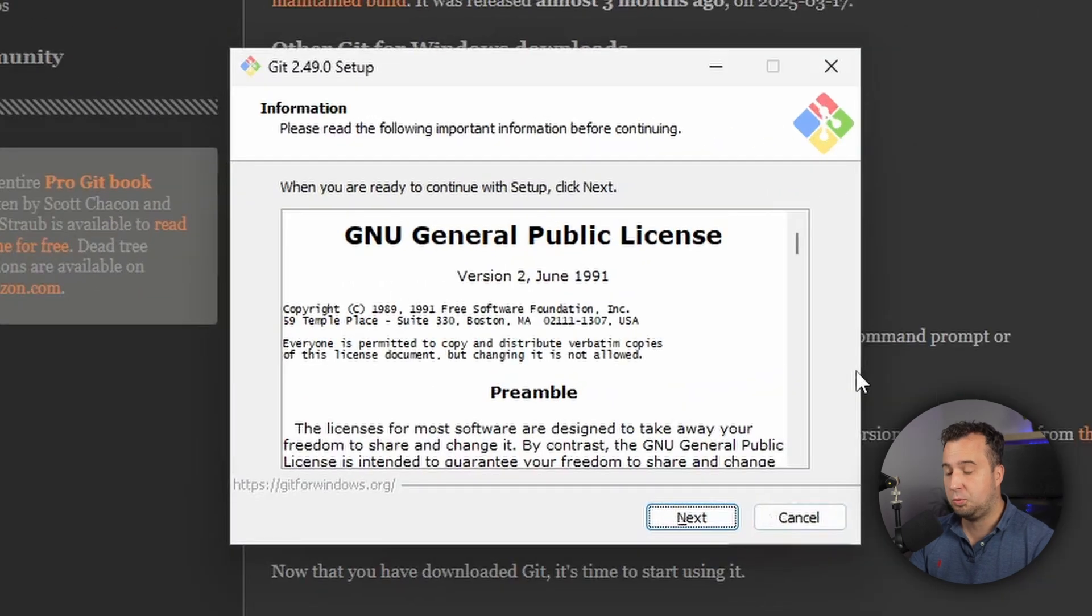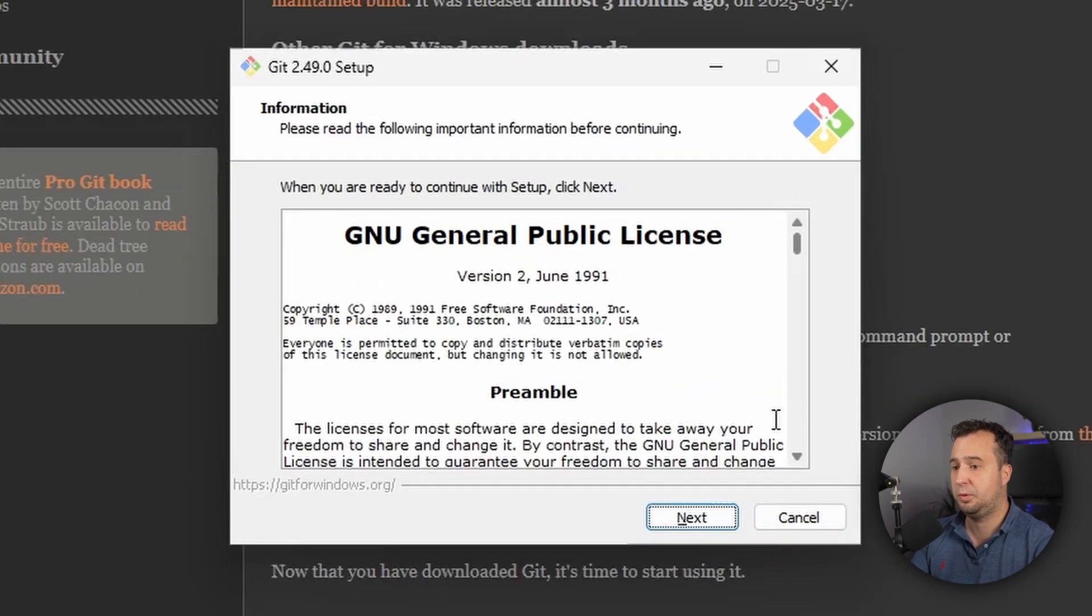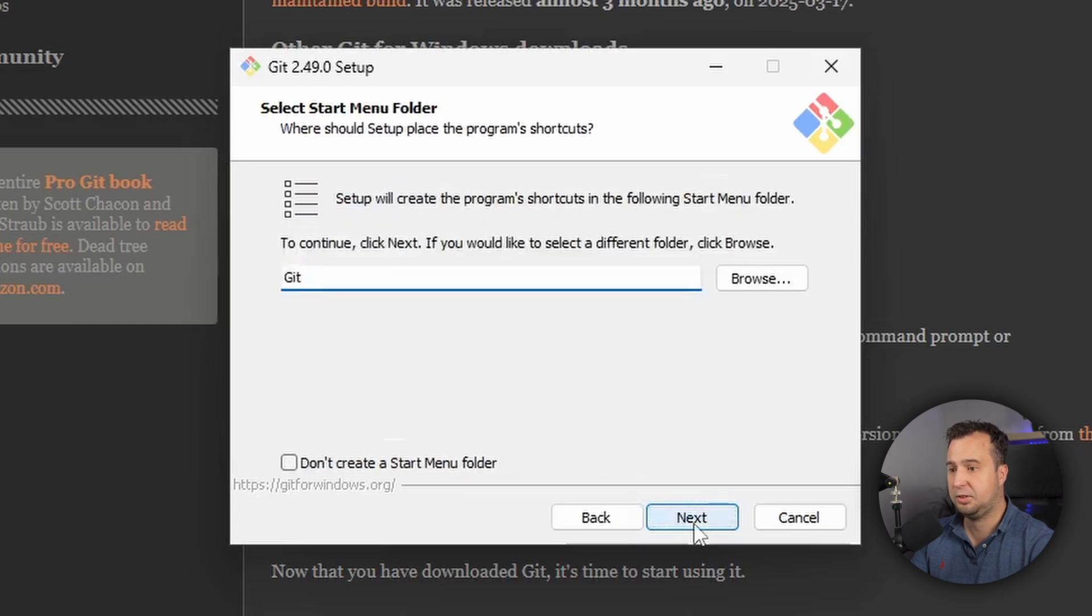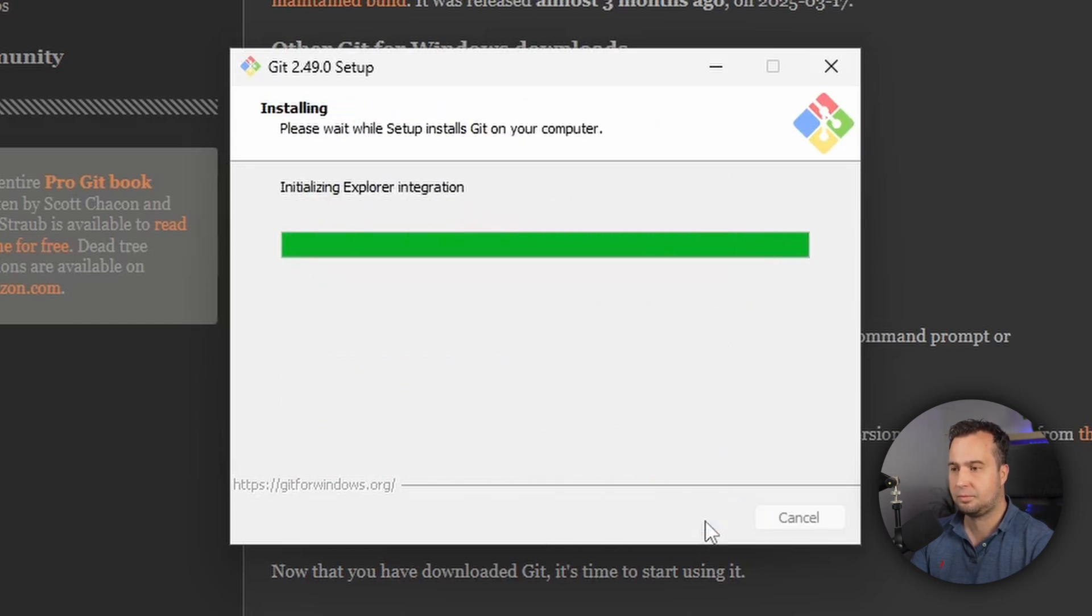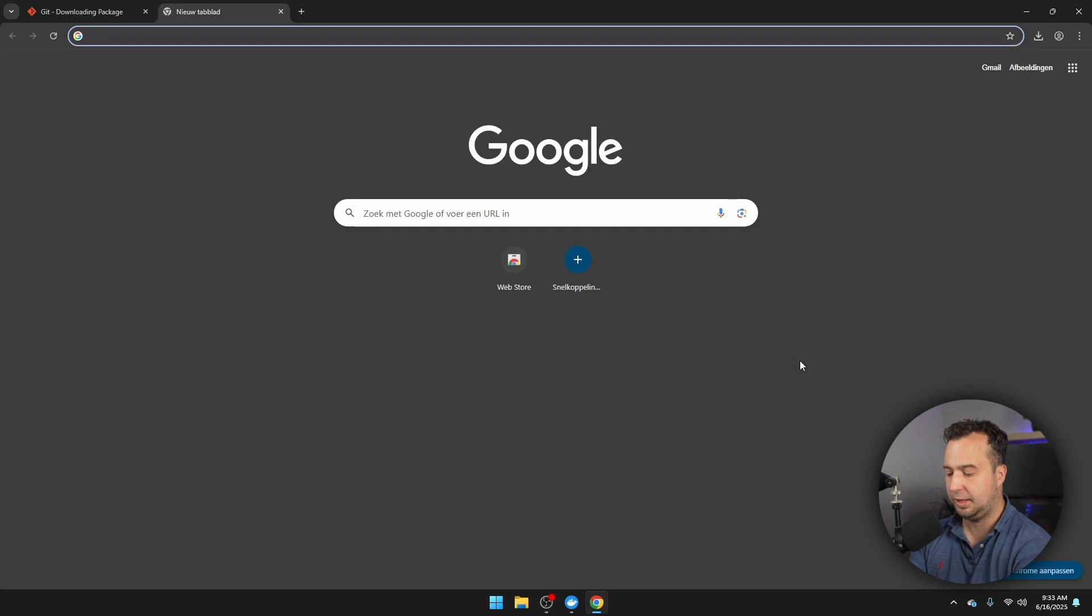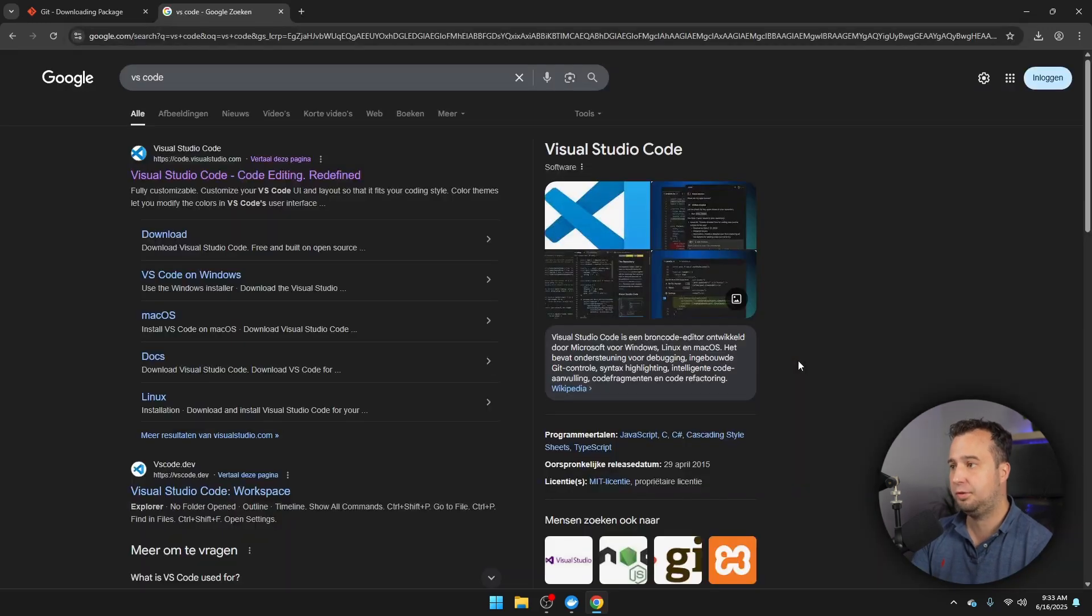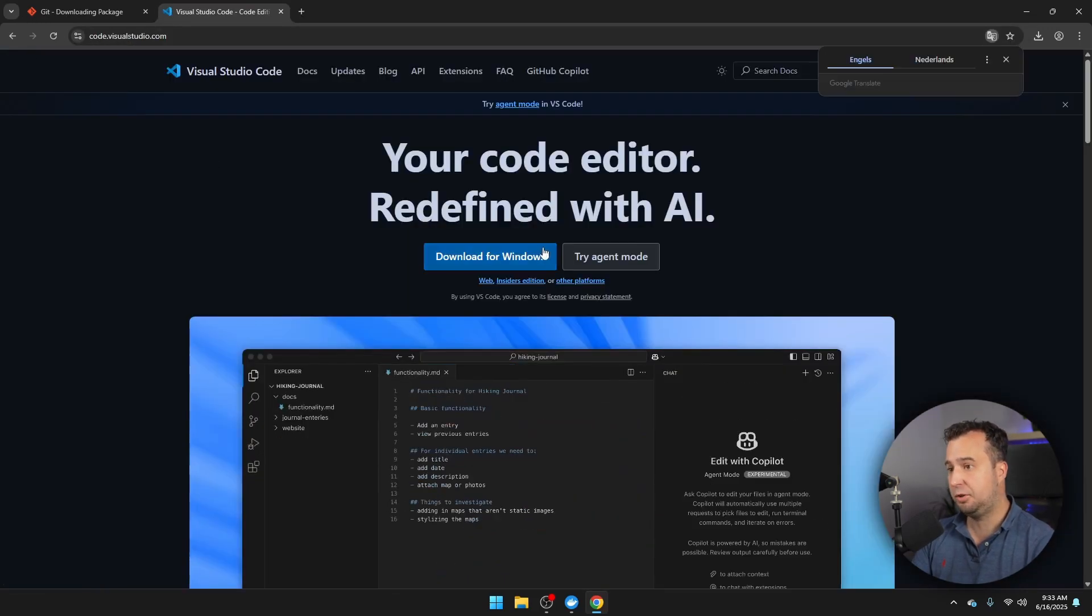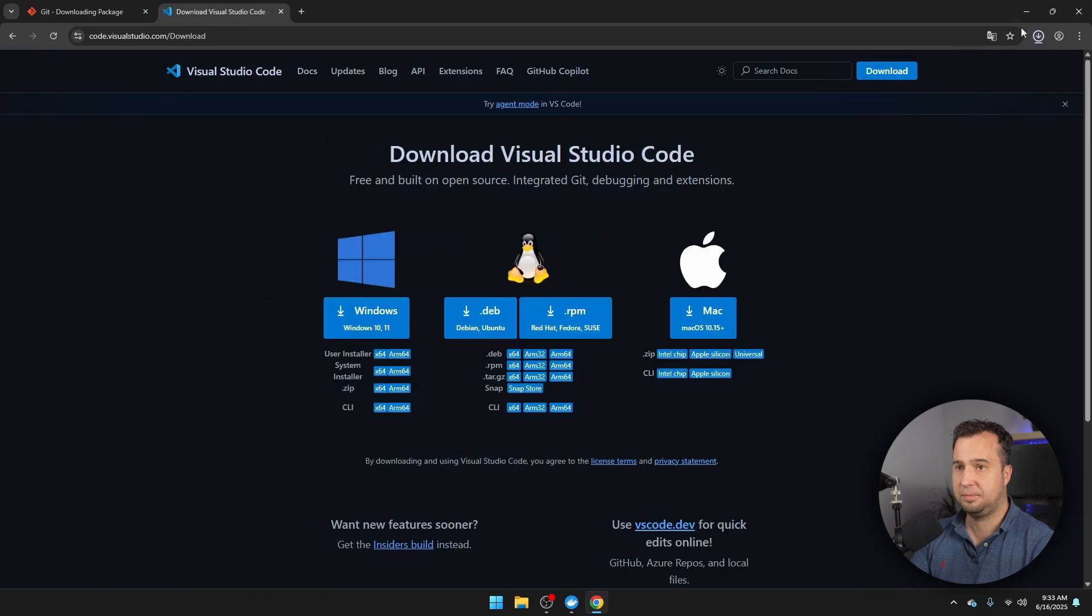For Git as well, we're going to navigate through the installation process. There are a lot of options, but the default option is always the right one. So just click on Next. And then we're going to download the latest application, which is VS Code. So just search for VS Code, and then download VS Code for your operating system.